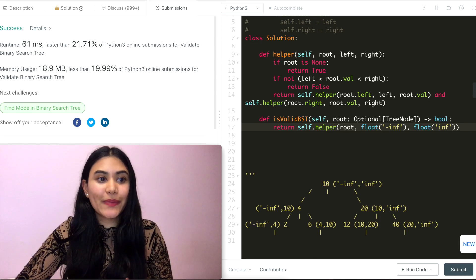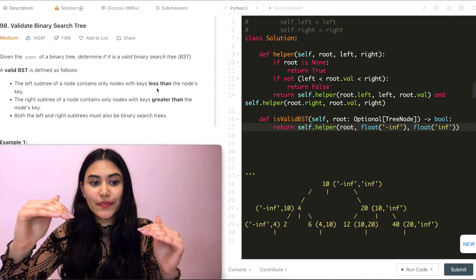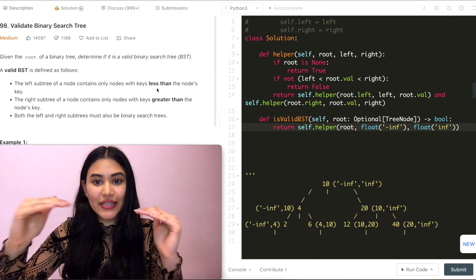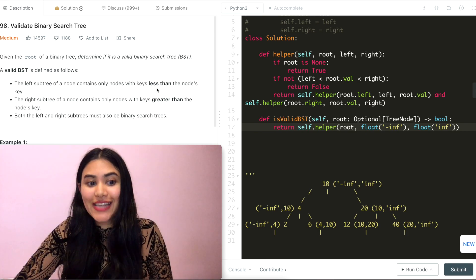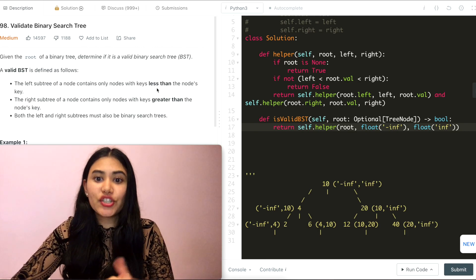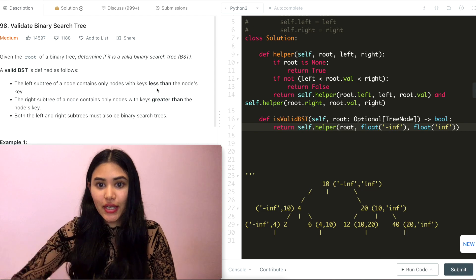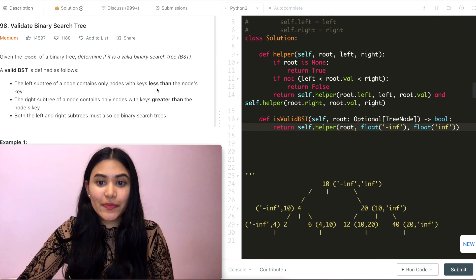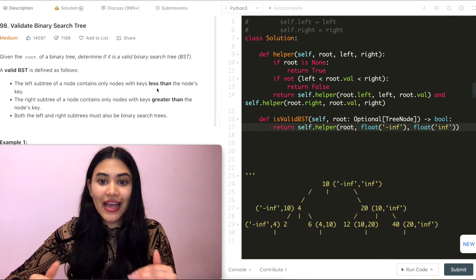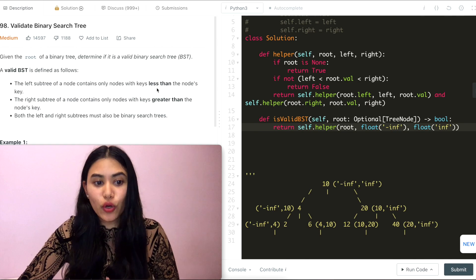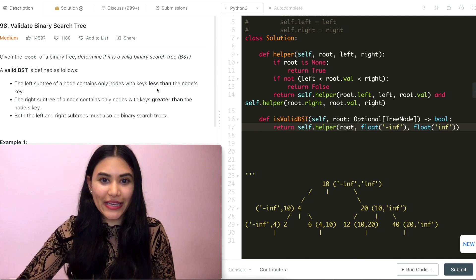For time complexity, we visit every single node, so that is O(N). For space complexity, the recursive call stack could be as big as the number of nodes in the tree, so that is also O(N).